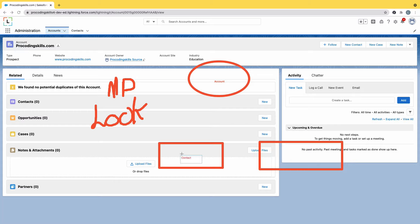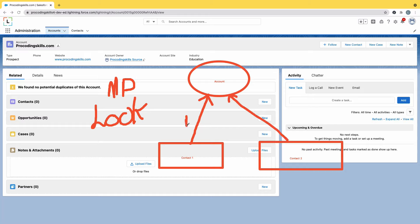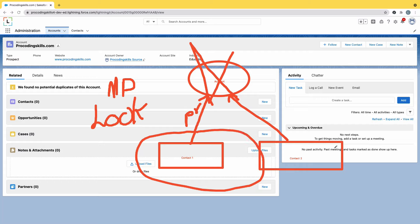In a lookup relationship, I have contact one and contact two. Whenever I create a contact, I select the account while filling in the contact details — so the account name is 'ProCoding Skills'. For one account, both contacts will show up in the related list. Now the question is: if I delete this account, will it delete both contacts? Yes, it will. But if I restore the account, those contacts are also restored.